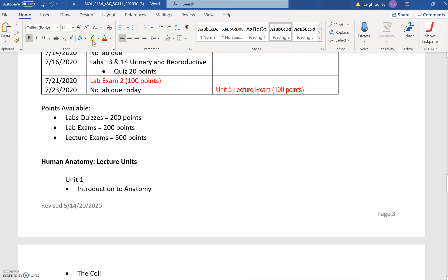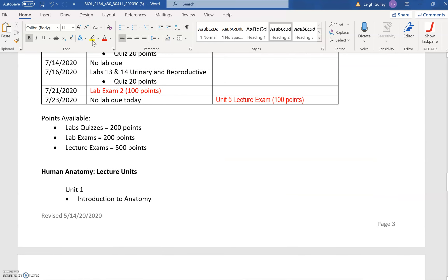I'm going to go ahead and close this video. I'm going to make another video showing you where you're going to access lecture information, where you're going to access lab information, and how you're going to submit those assignments and those exams.